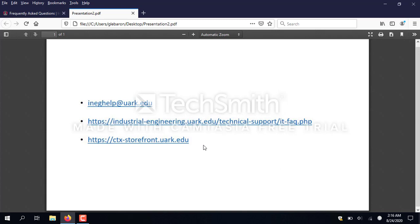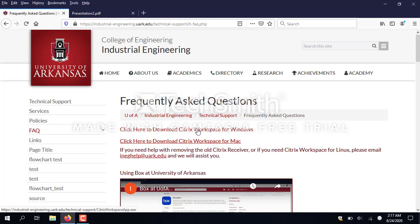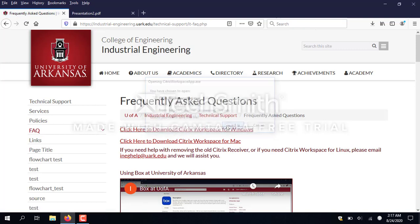So with that information out of the way, I'm going to go to our IT FAQ page and download and install the Citrix workspace client. You can see there's one for Windows and one for Mac. Since we're using Windows today, I'm going to install the one for Windows and save it to my downloads folder.